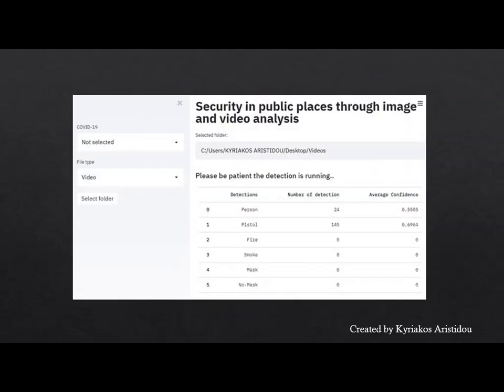When the user selects for video as shown here, the same procedure is done with the selection of image by the user, with the difference that the video is divided into frames, so it is checked frame by frame for any object location.